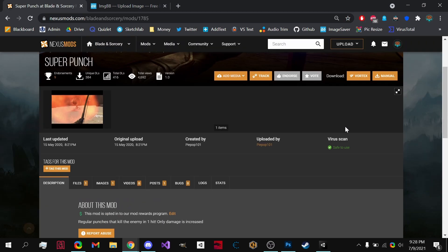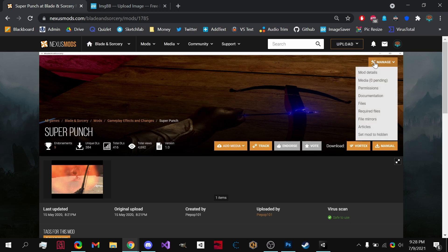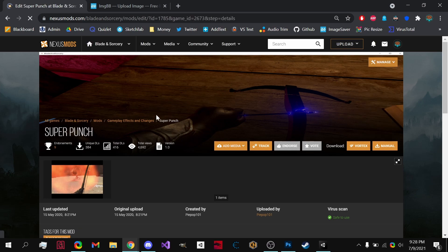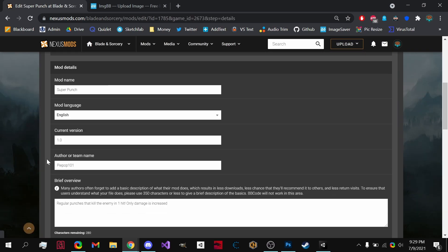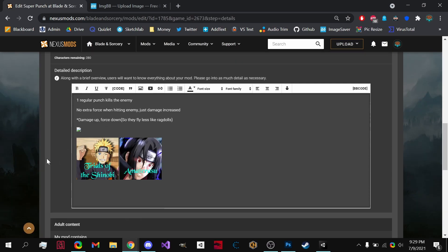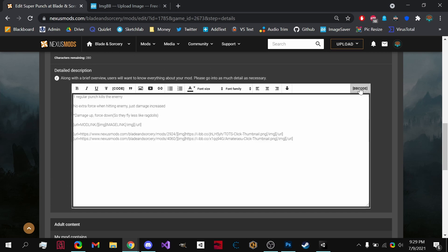Now what we're going to want to do is go to my details, scroll down and click on BB code right here.